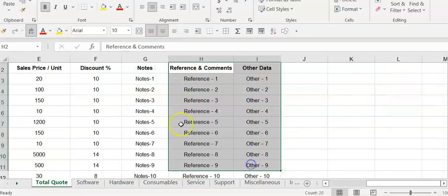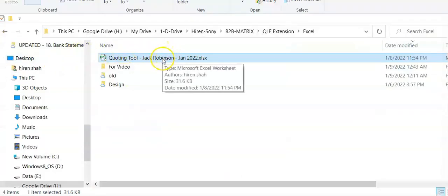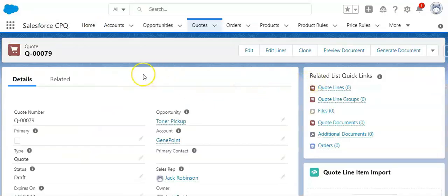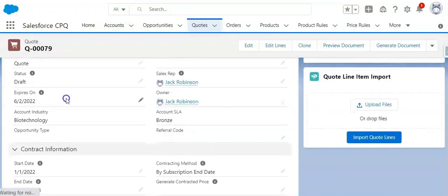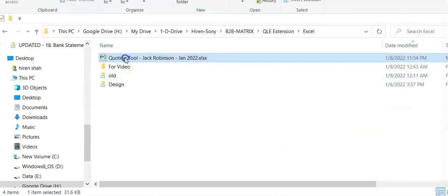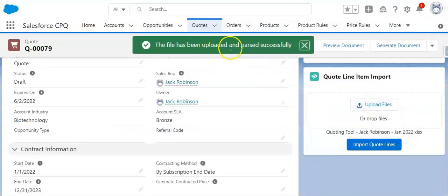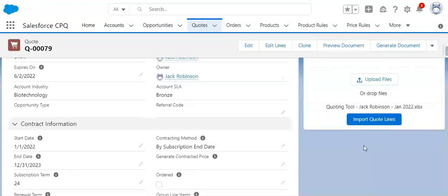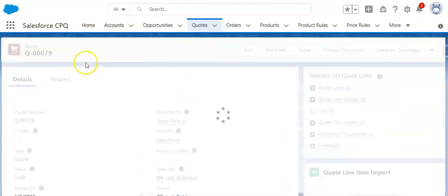The user does not have to make any changes to the Excel sheet — they can retain the formatting, colors, and columns which have nothing to do with CPQ. All they do is come to Windows Explorer and simply drag and drop the file onto the quote. Here's a quote with no quote line items right now, and the user picks up that Excel file, drags and drops it into the quote. It is very quickly parsed by our software, and then — as a deliberate separate step — 'Import Quote Lines' is triggered.